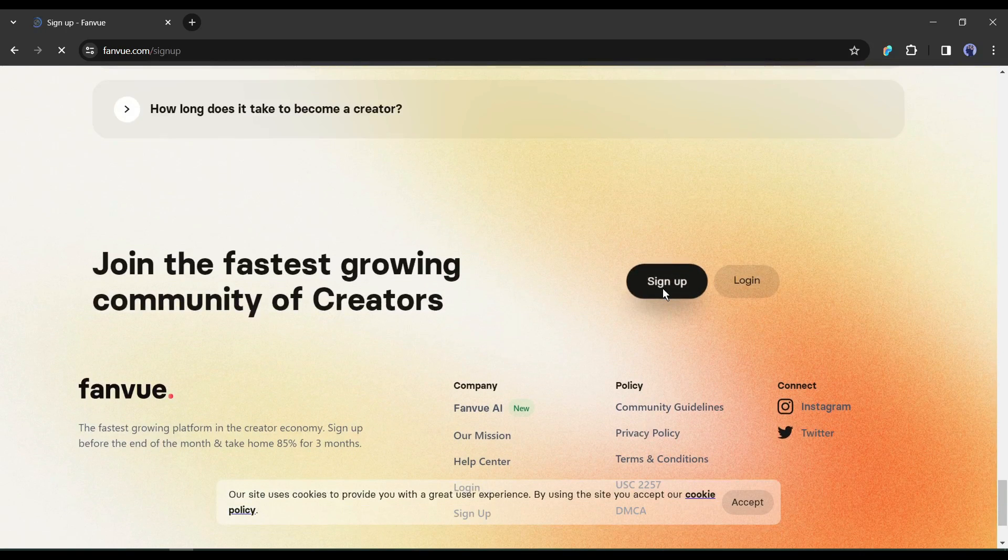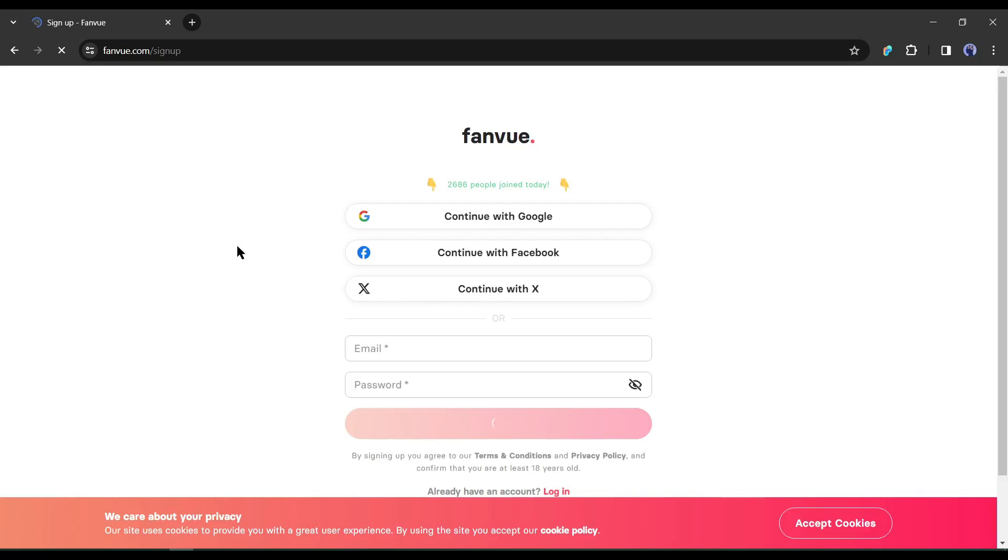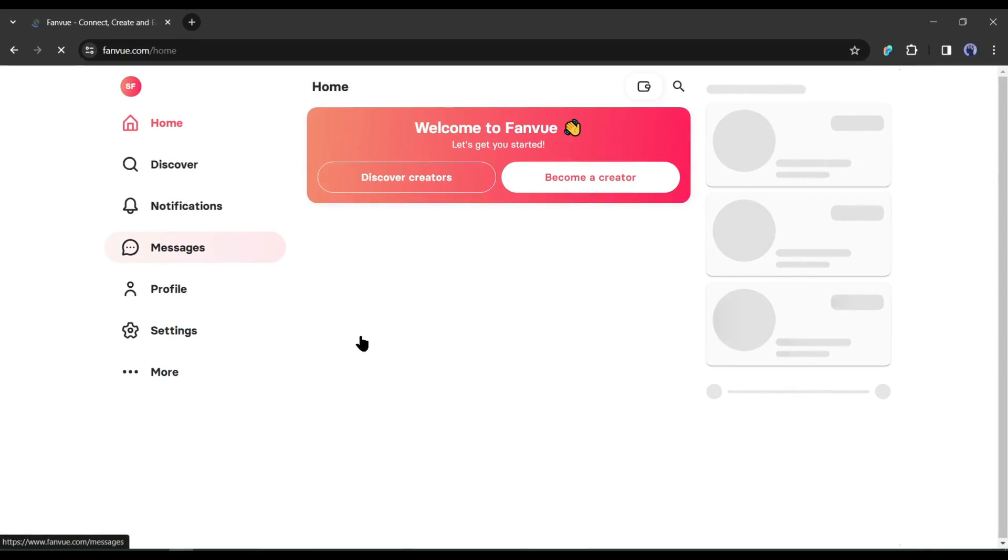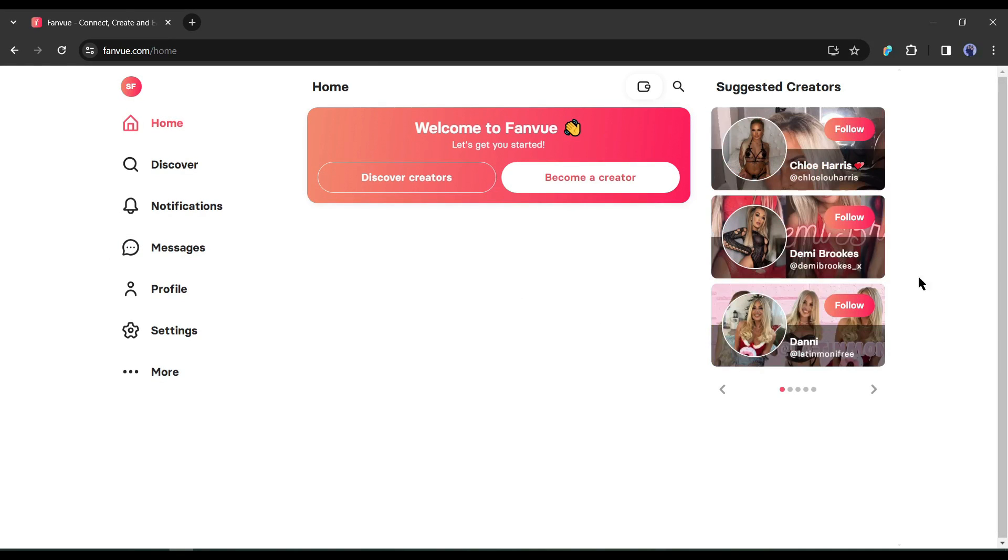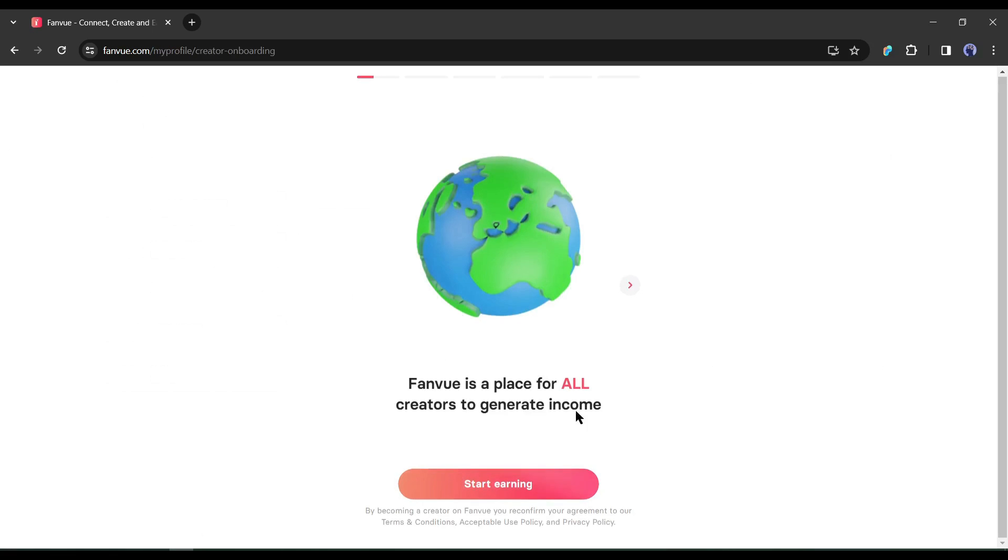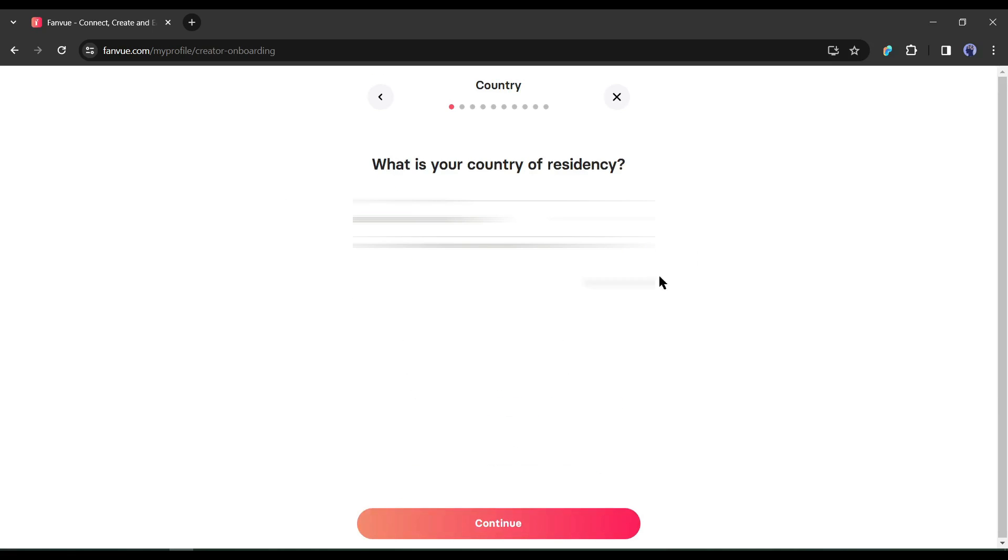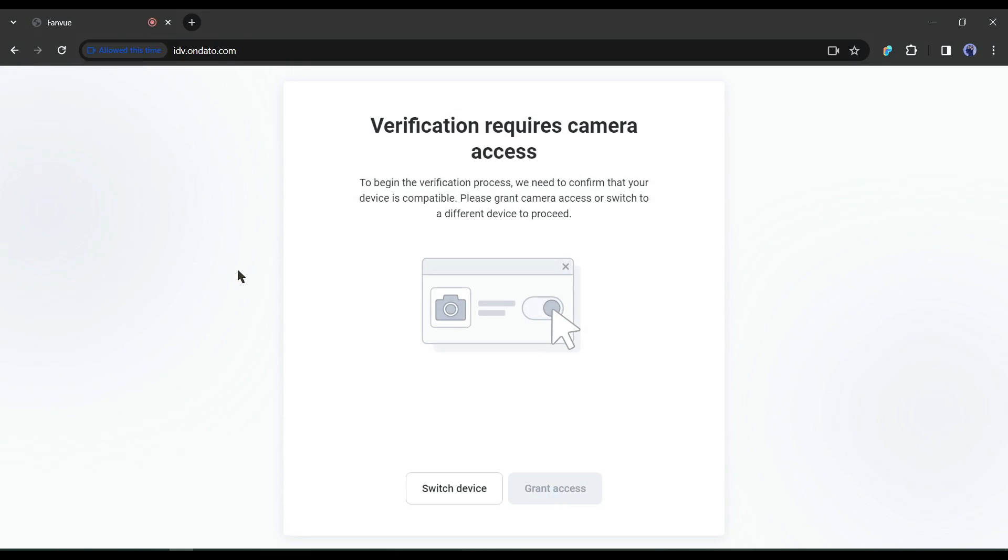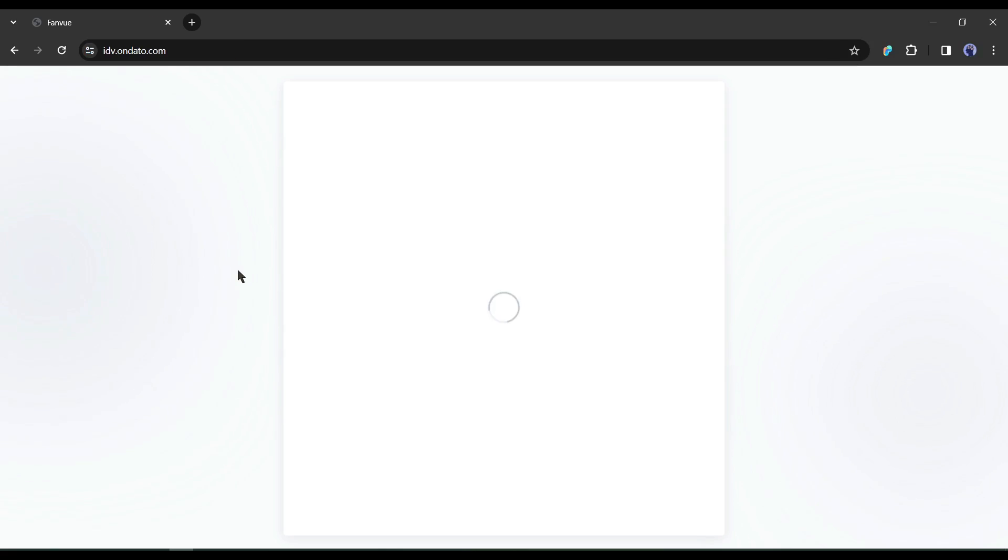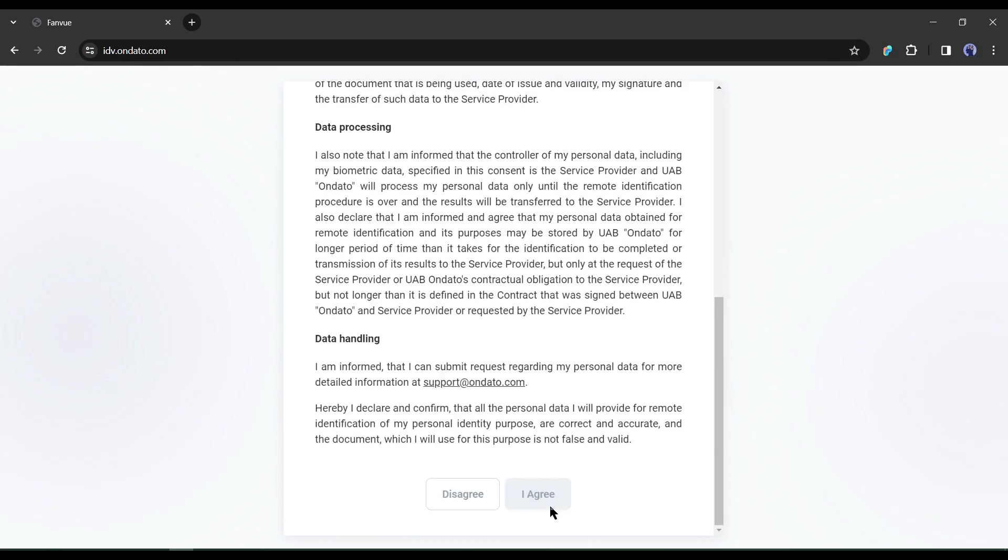To start your money-making journey with FanView, click on Sign Up from here. Now you can create an account with your email or can connect with X, Facebook, or Google account. After creating the account, your interface will be like this one. Now click on Become a Creator from here. Next, click on Start Earning. Now enter your country of residency. After that, you have to verify your identity with KYC Verification. Once you've completed verification, you can set up your page and set subscription rate.